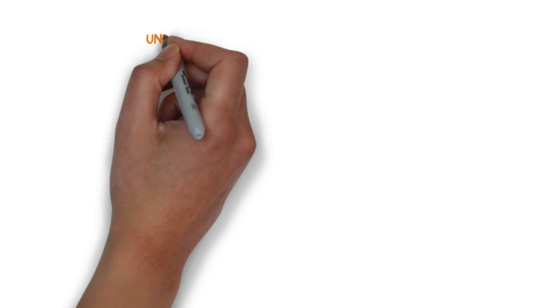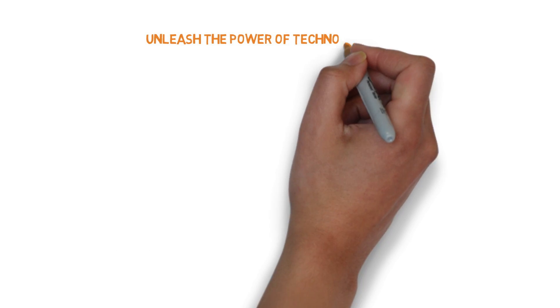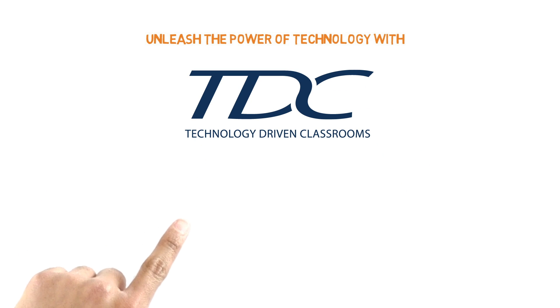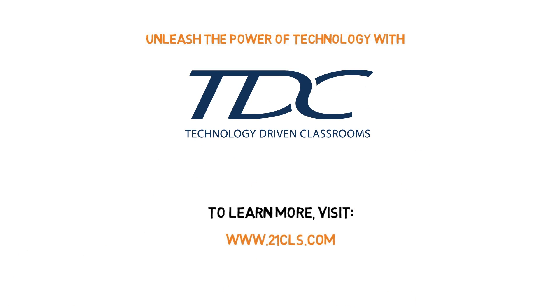Unleash the power of technology with TDC. To learn more, visit 21cls.com.